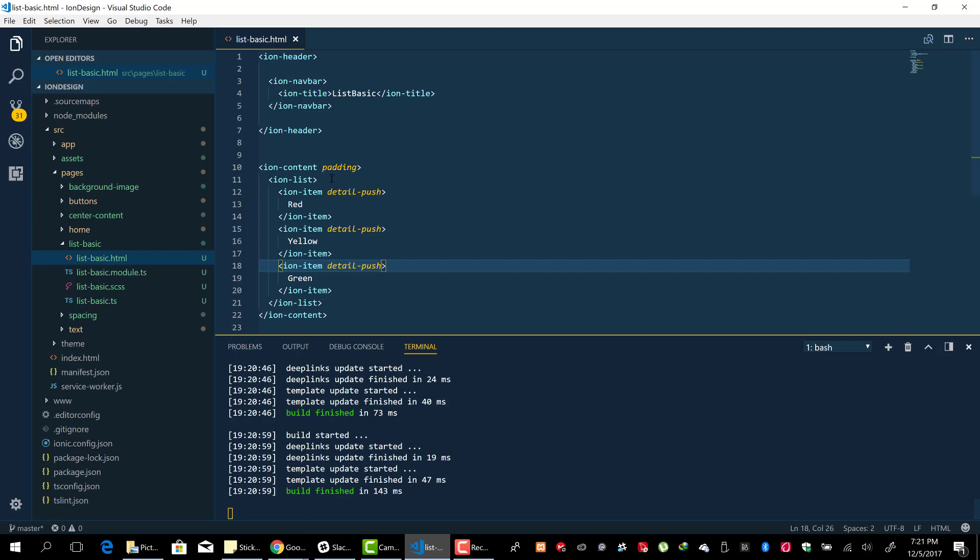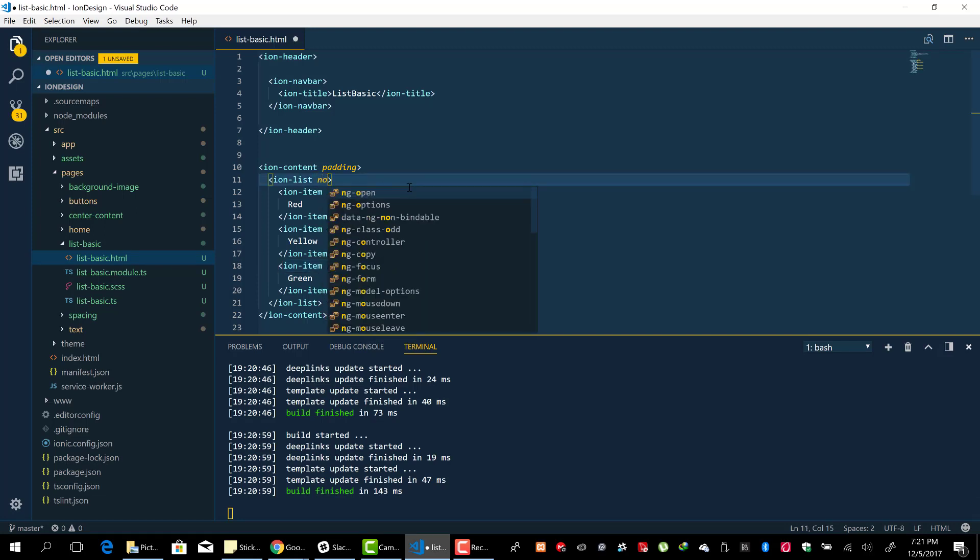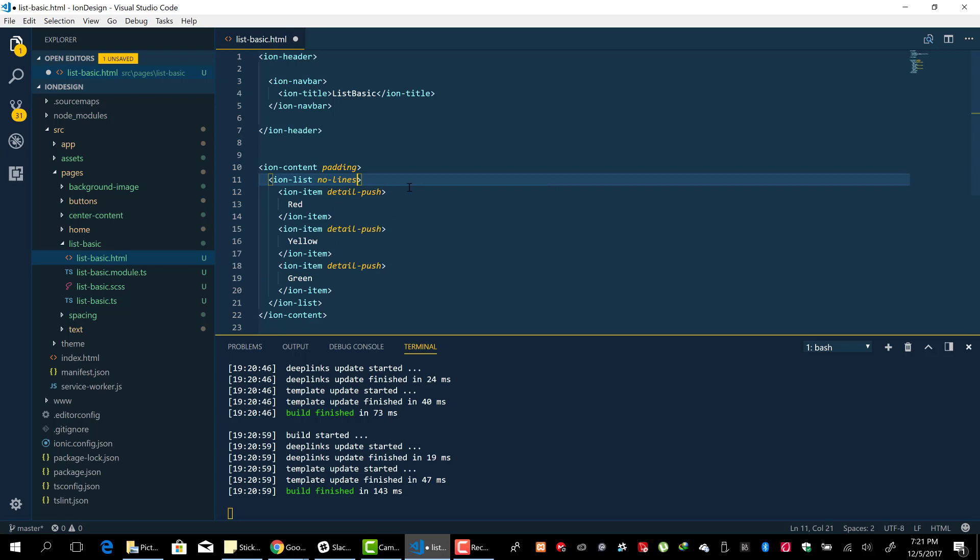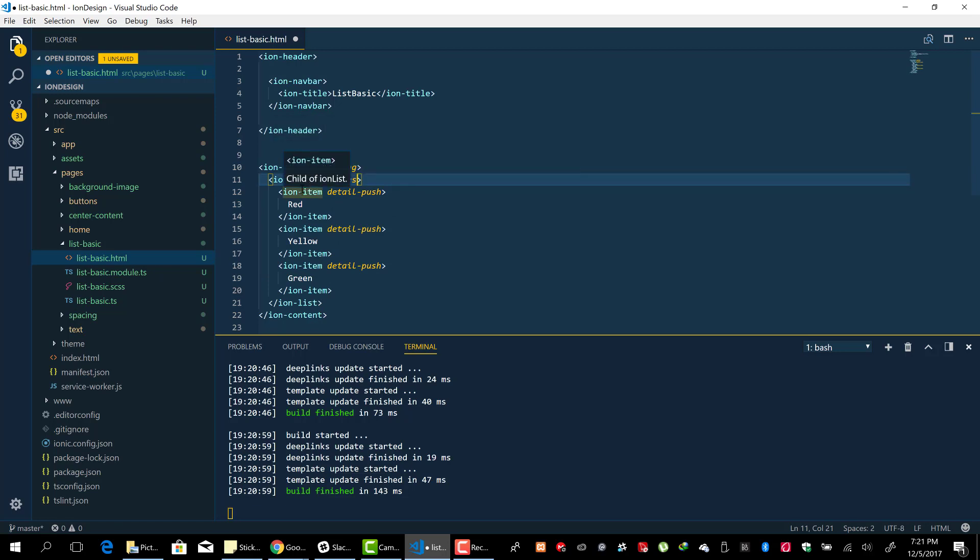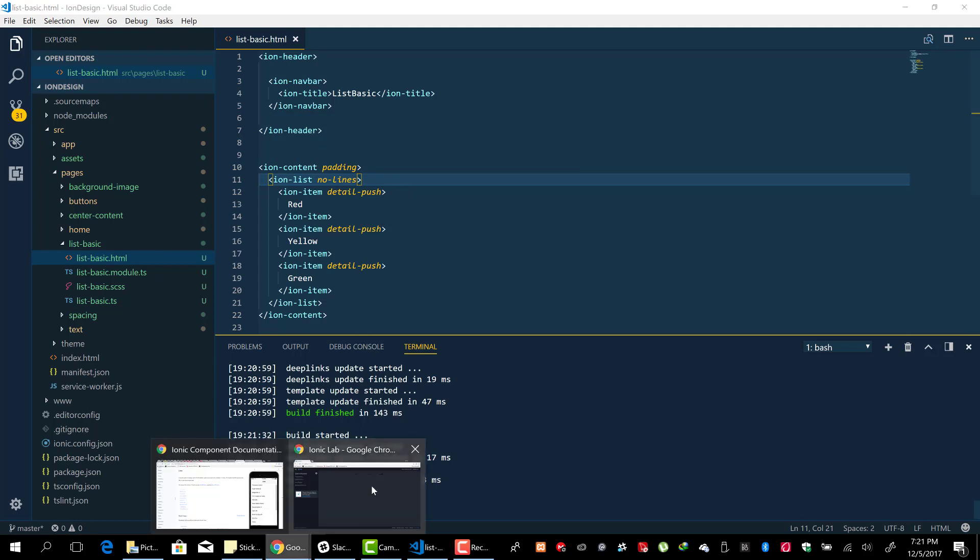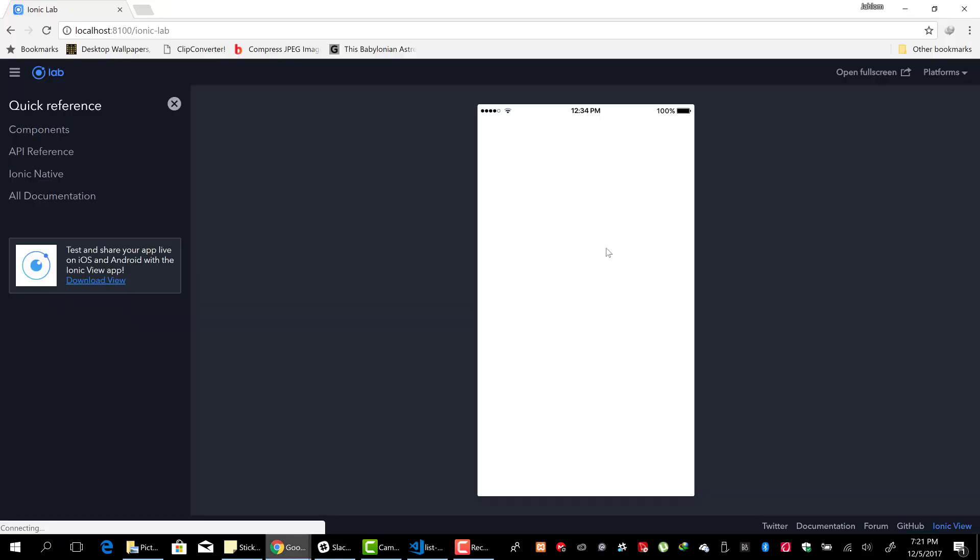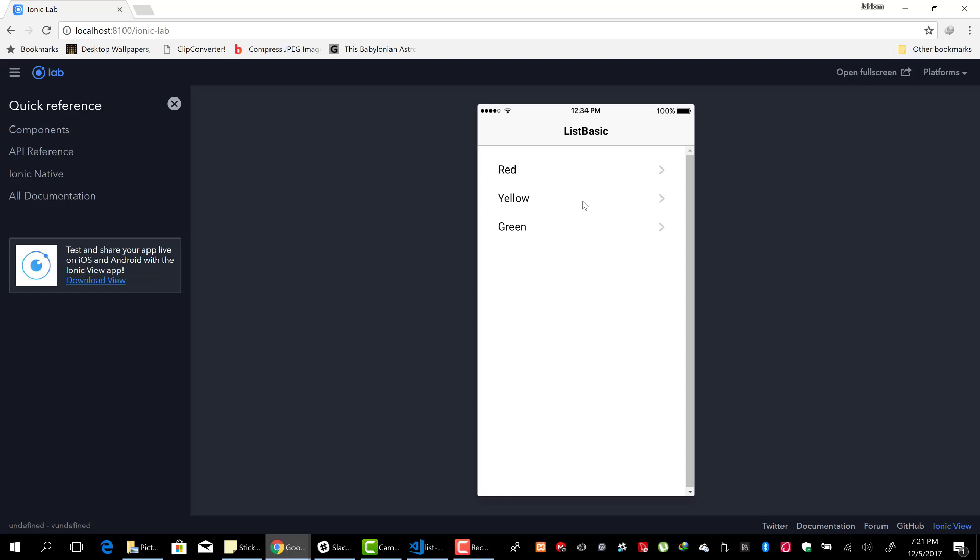By just adding 'no-lines' to the ion-list element that contains your items, and we should have the lines removed. And there we go, those lines are no more. Now normally, the ion-items that we add...